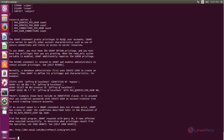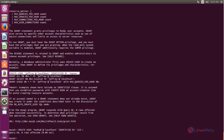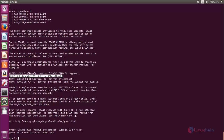Here you can see the command to create a database user. Now copy this and paste it here. Change the username and the password in the username field, then hit enter. Next we need to grant the permission for the user to the database. Copy this command and hit enter.